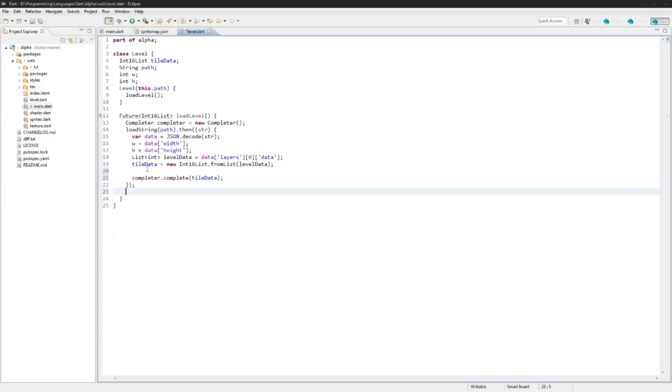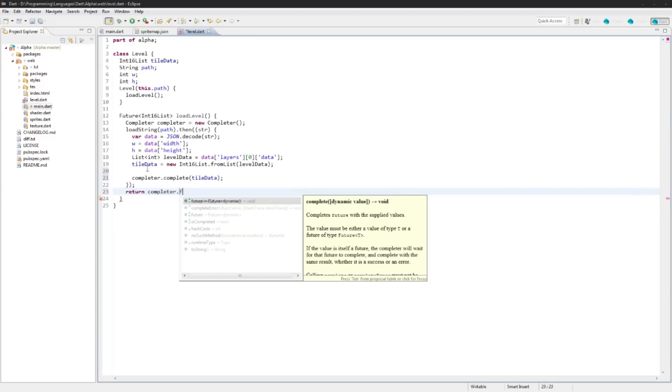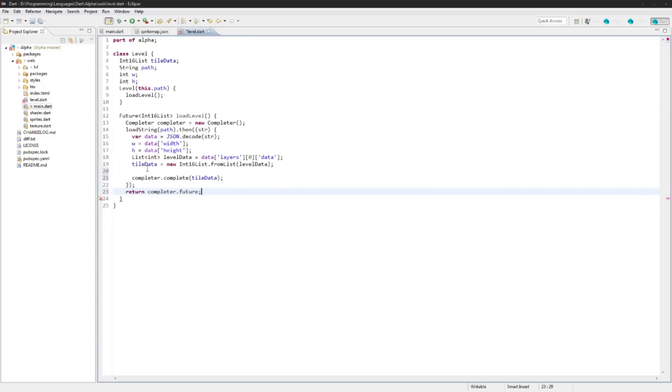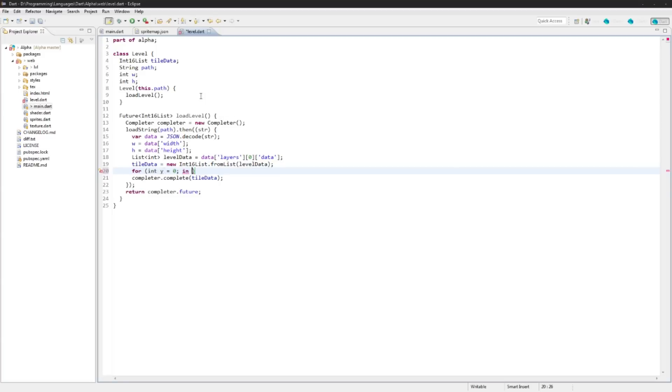And that's pretty much it. We'll do completer.complete, you don't need to complete with tile data. And then down at the bottom here we'll say return completer.future. Okay, and I just want to make sure that this tile data is appropriate.